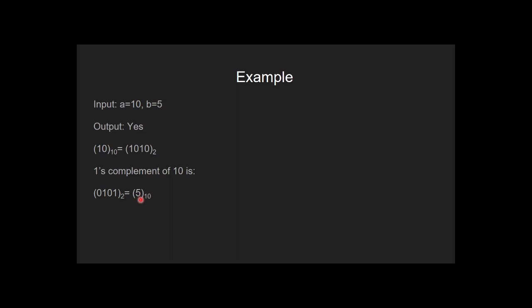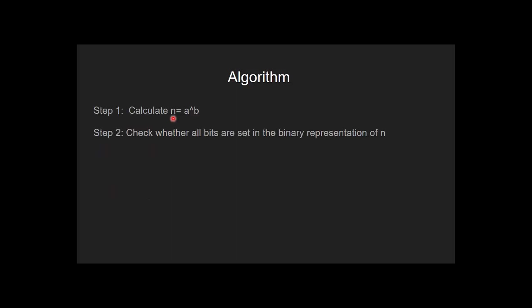Let's see how to solve this problem. In the first step, we find bitwise XOR of a and b and store the result in n. In the second step, we check whether all bits are set in n and the binary representation of n or not. If all the bits are set, that means one of the number is complement of the other, else not.